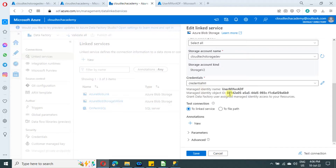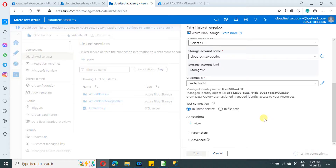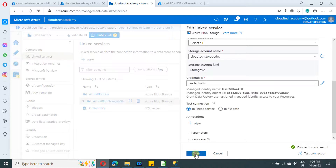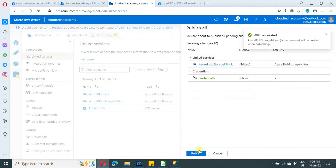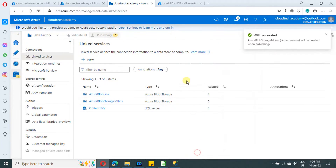Now everything is ready — click Test Connection to test it. It is successful! We have successfully established a connection using user assigned managed identity.